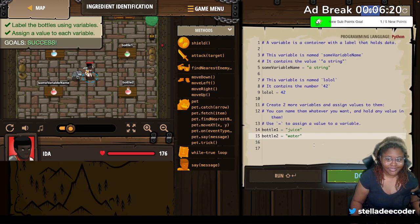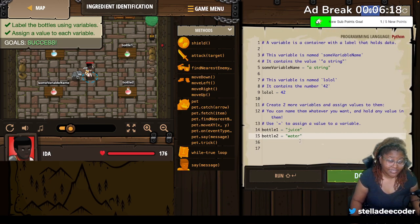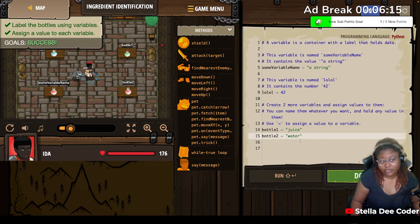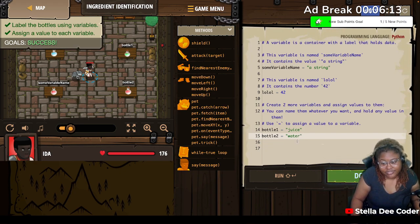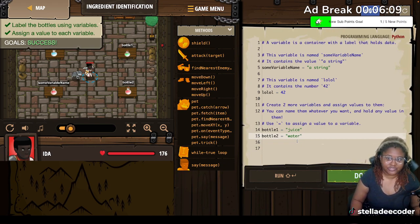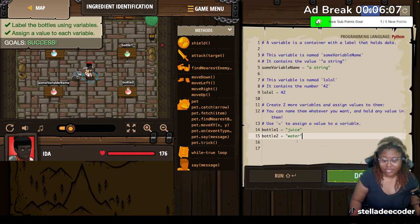I just assigned a string to them. It doesn't necessarily mean that there's juice or water in them, but that's what I wanted to do. What would you put in the bottles and what would you name your variables? Let me know in the comments.